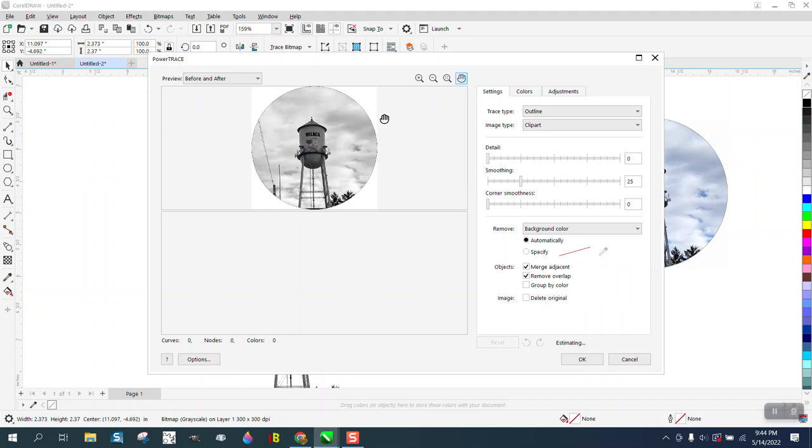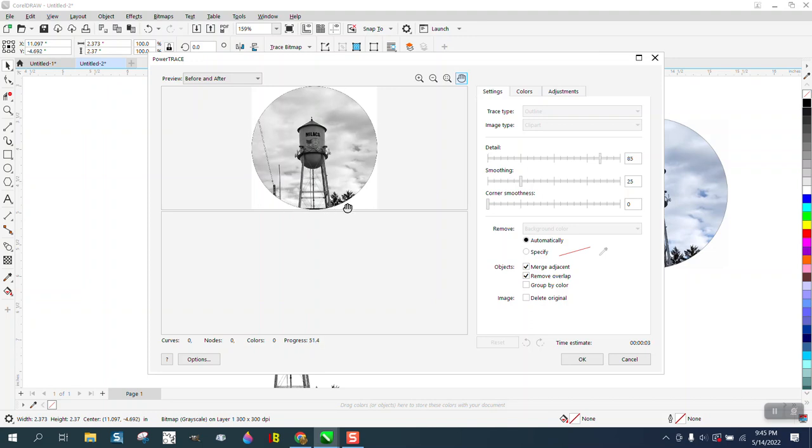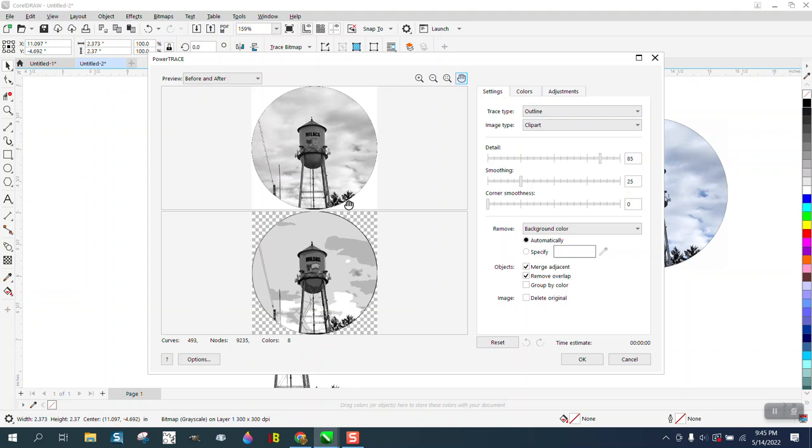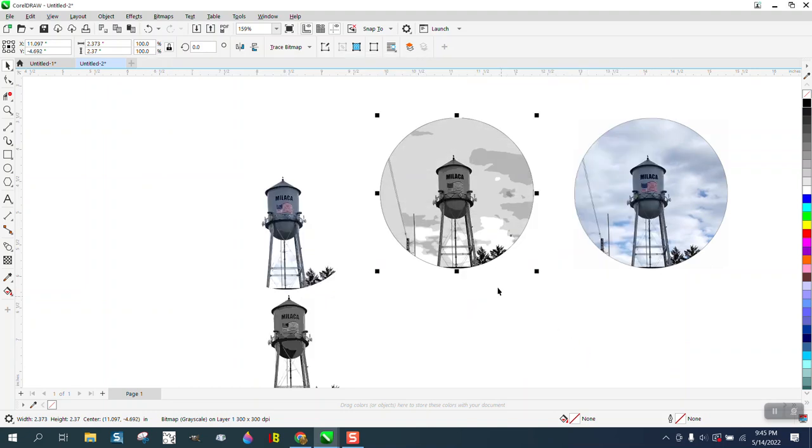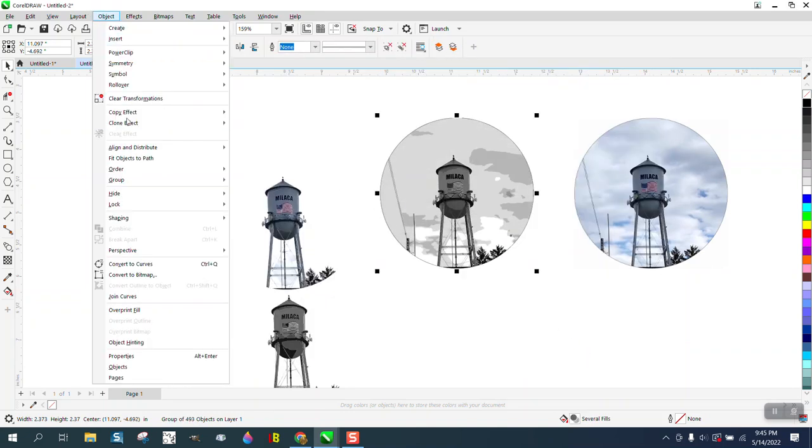What that's going to do is take away the background, and it might take a little bit of time here. It's a lot of clouds and lines. I don't know if they want to keep the trees and these power lines or they just want the water tower, but that's up to them. Then I'm going to go to Object and Group and Ungroup it.